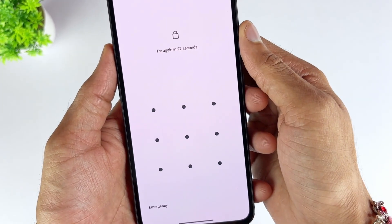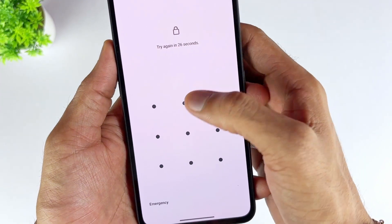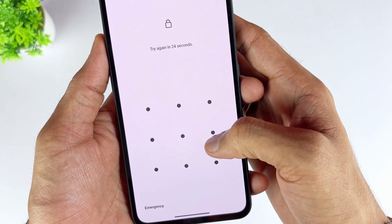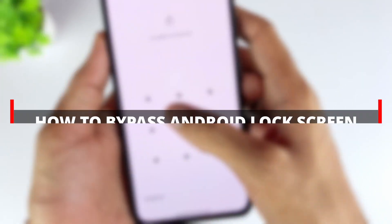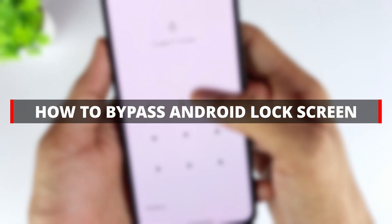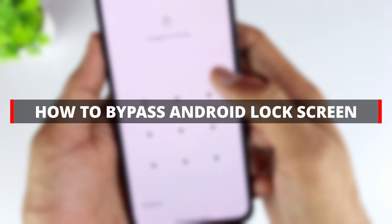Given below are some ways to bypass the lock screen of Android devices, such as unlocking Motorola, Alcatel, Vivo, Samsung, Xiaomi, etc.